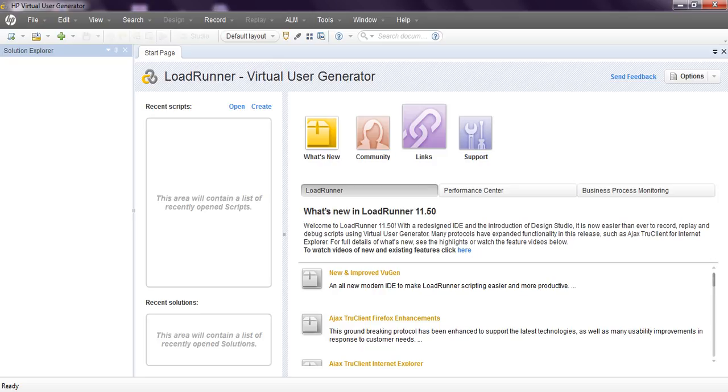We are going to understand Virtual User Generator, that is VUGen. VUGen is one of the components of LoadRunner package, which includes VUGen, Virtual User Controller, LoadRunner Controller, Analysis, and Load Generator.